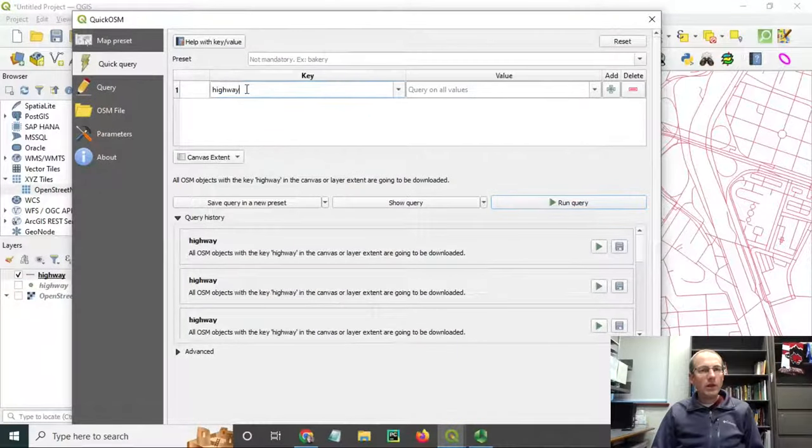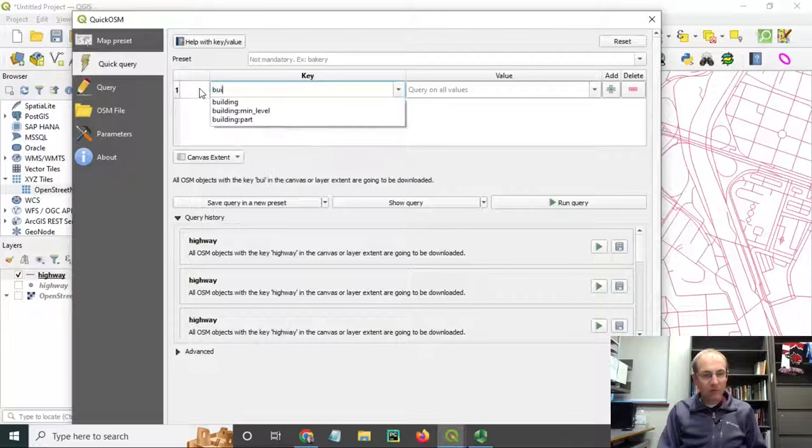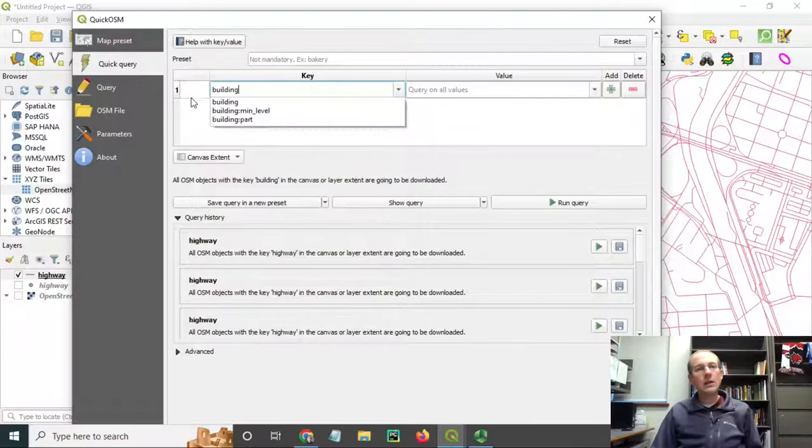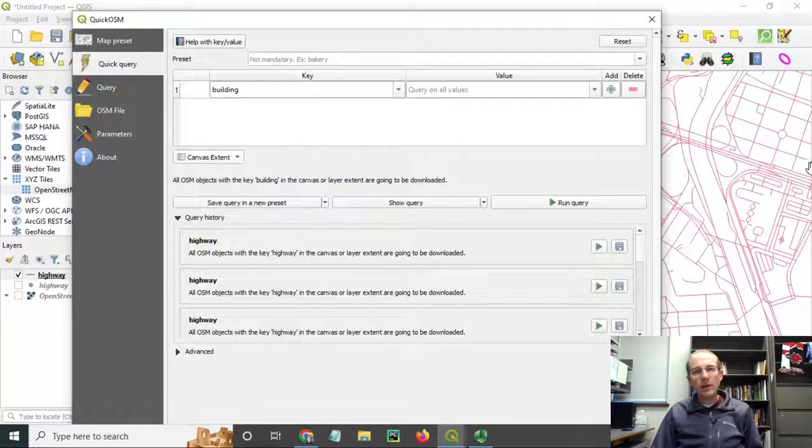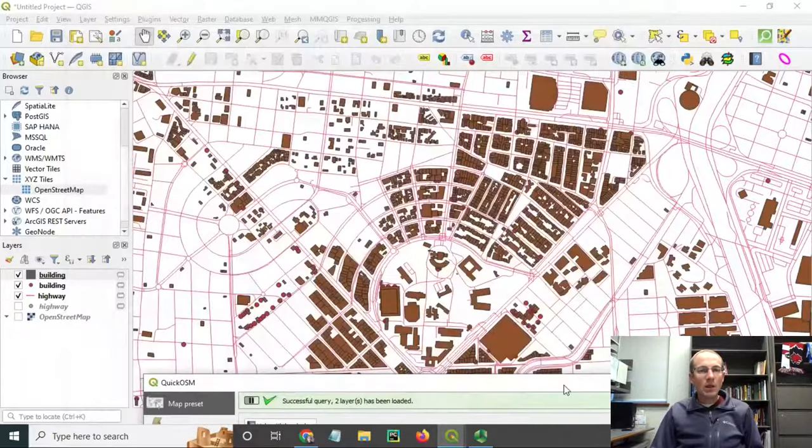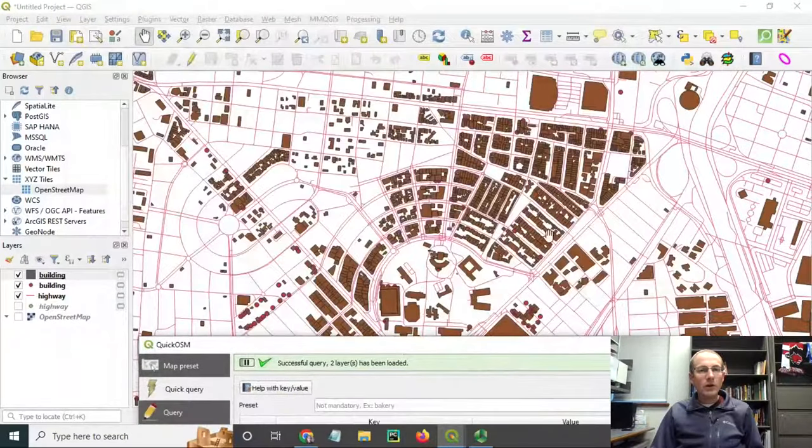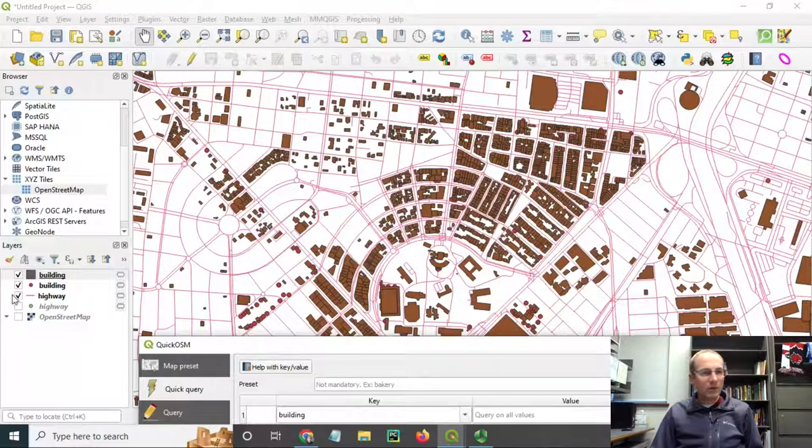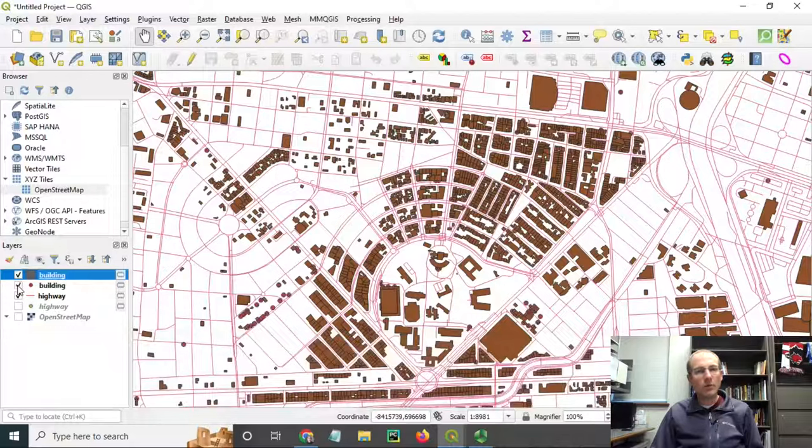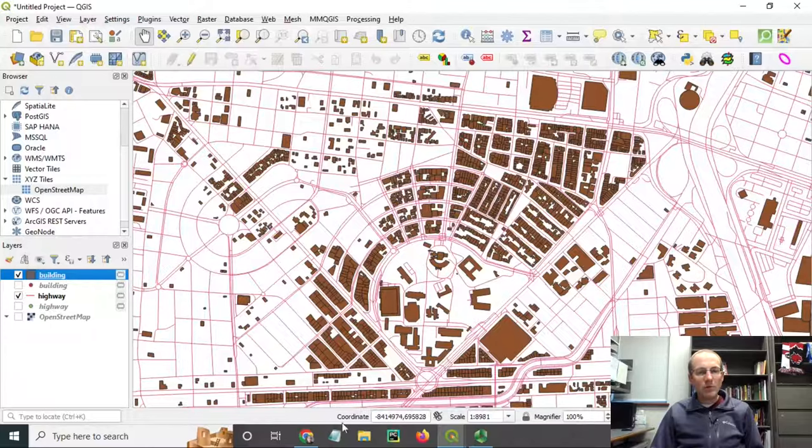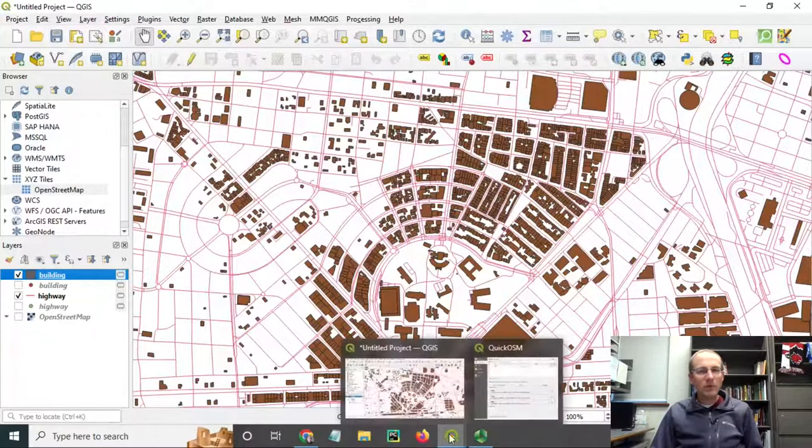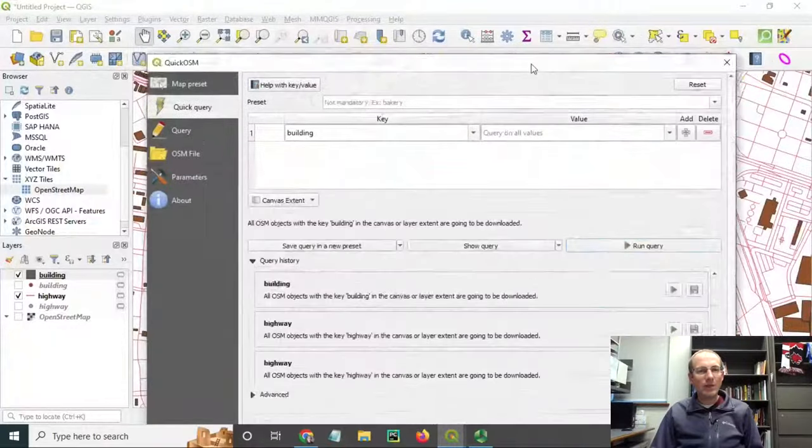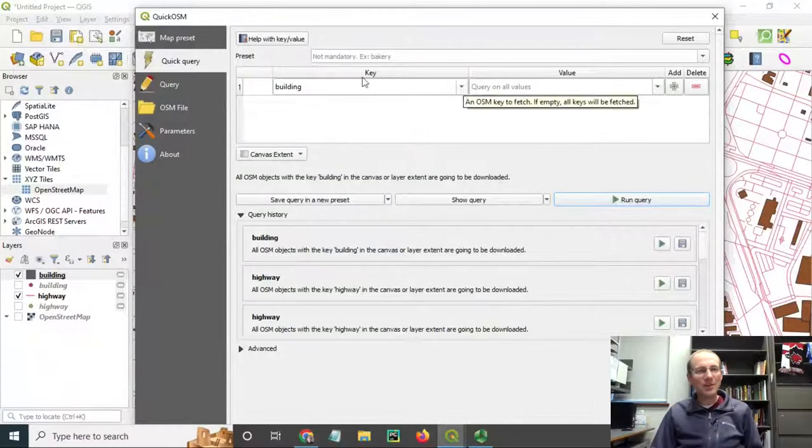Maybe I'll just go ahead and get all the buildings here. Building is also a key in OpenStreetMap, and I've still got it on this canvas extent. I haven't panned the map, so let me just run this query and get those. Now I've gotten all the buildings that are in the OpenStreetMap database. It looks like there are a few that were indicated as points. I can turn those off if I wanted to filter them out for now. I'm thinking more of how I'm going to compose cartographically this base map.